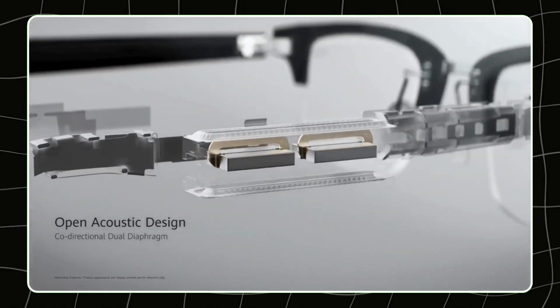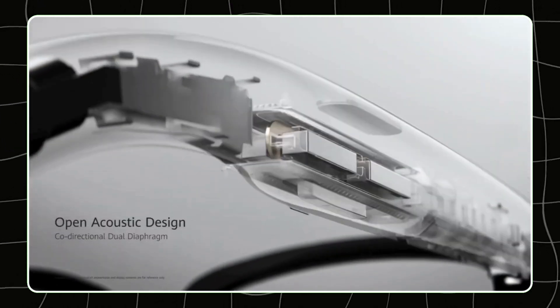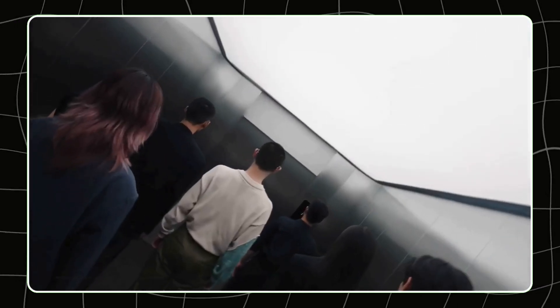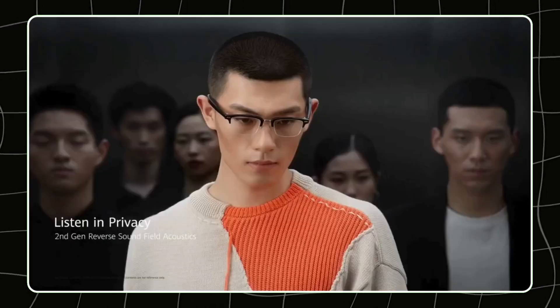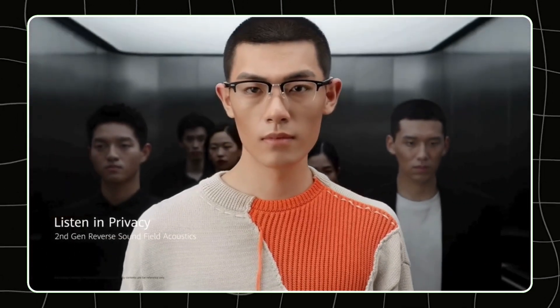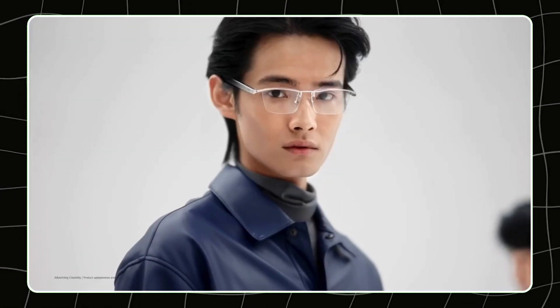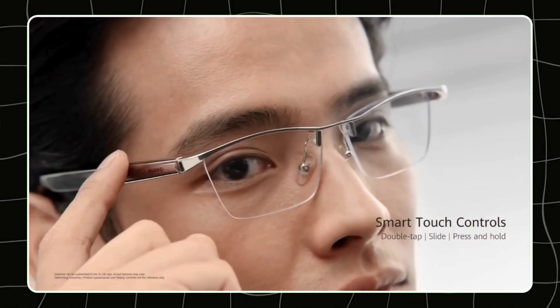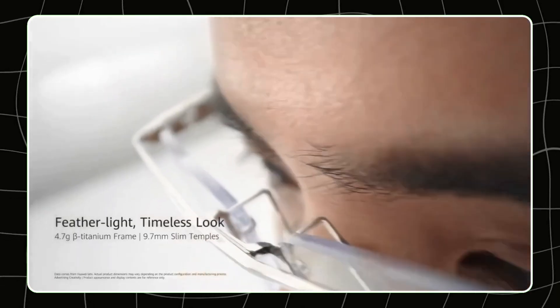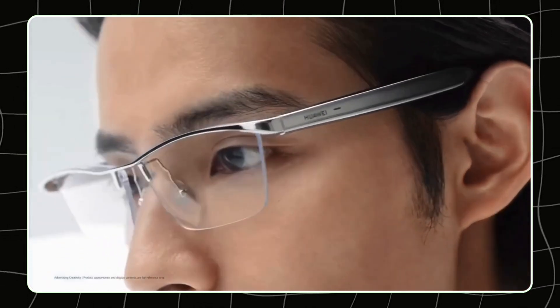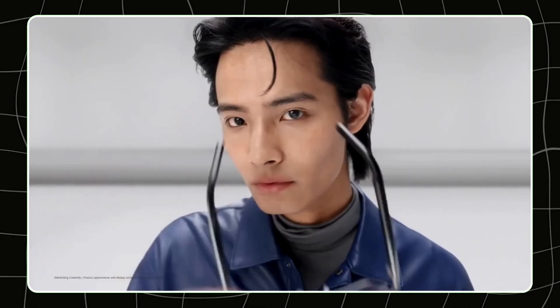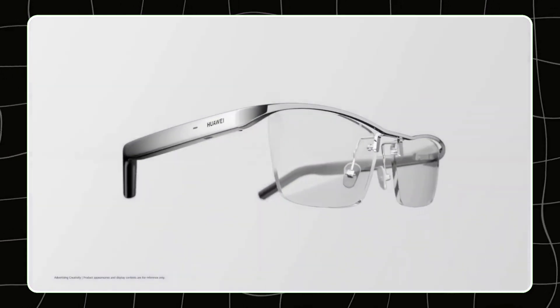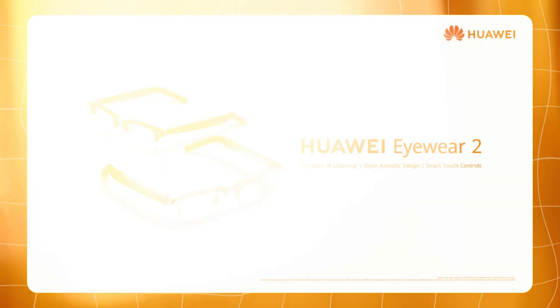Built-in speakers offer crystal clear sound with triple noise cancellation, making them great for calls in busy environments. And with an impressive battery life of up to 11 hours, these glasses are designed to keep up with a full day of use. They're also versatile, pairing with a wide range of devices via Bluetooth. For people who want smart features without the heavy tech feel, Huawei's Eyewear 2 delivers a streamlined, stylish experience that seamlessly fits into everyday life.